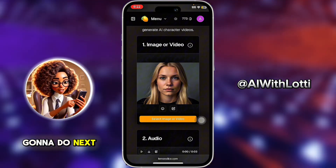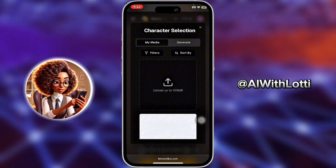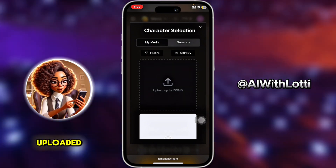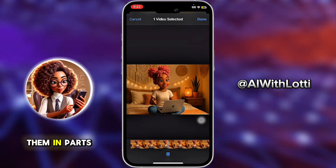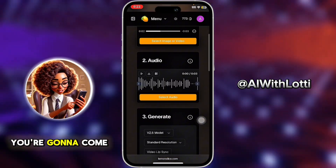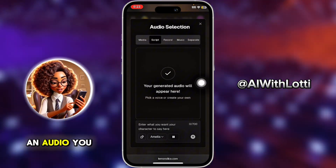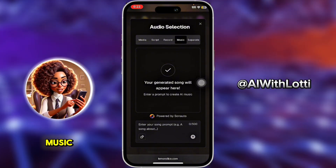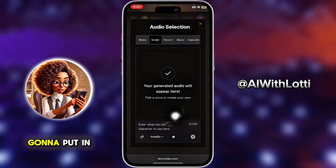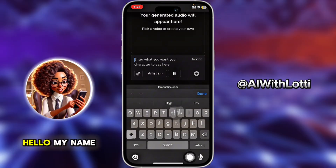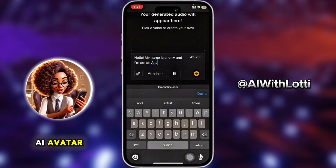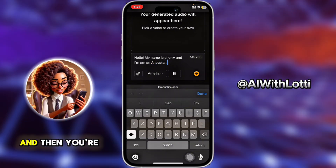Next, you're going to upload your video to Lemon Slice. Click the upload button, select your video, and it gets uploaded. We're going to upload the first clip first, doing them in the order we generated them. Then come down to audio — in audio you can select audio, record yourself, add music, make them separate, or add your own media. I'm going to use the script section and put in something here. I'm going to say: 'Hello, my name is Sherry, and I am an AI Avatar.'